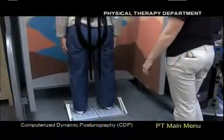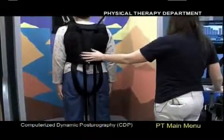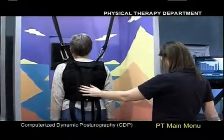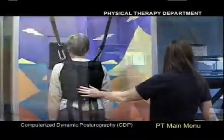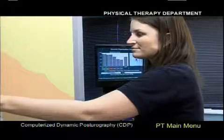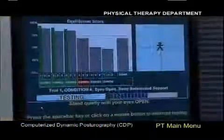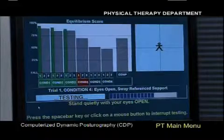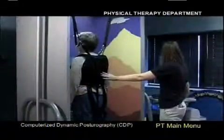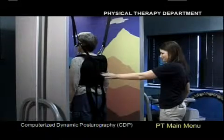The motor control test quantifies the patient's ability to quickly recover following an unexpected external disturbance. Sequences of small, medium, or large platform movements in forward and backward directions measure reaction time. Automatic postural responses are the first line of defense against a fall from unexpected external disturbances and correlate highly with slipping and tripping.